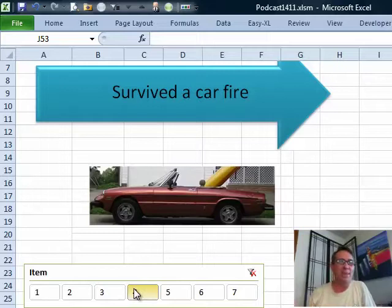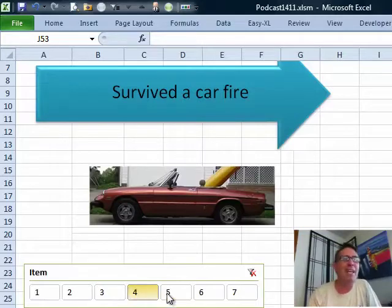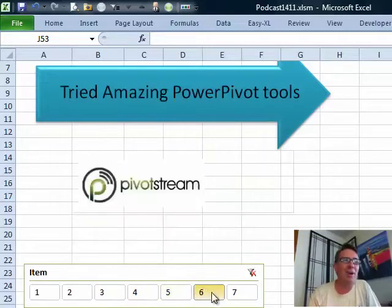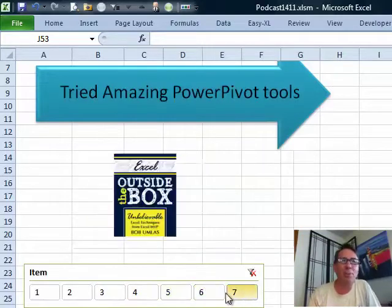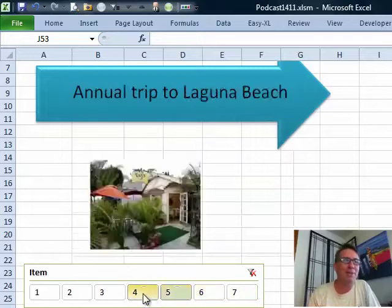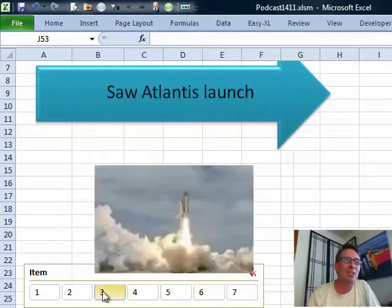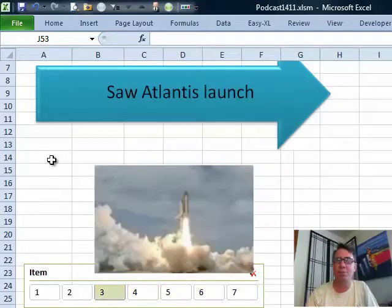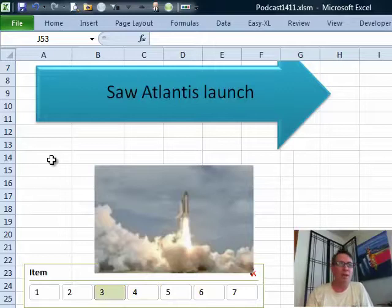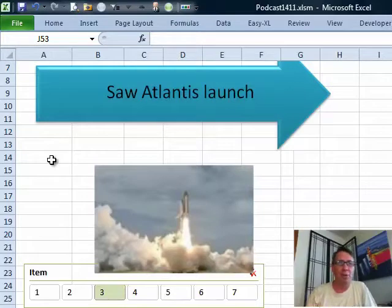For the next week, if you have any idea how I'm managing to pull this off, to use a Pivot Table Slicer to change this stuff up here, shoot me a note: bill at MrExcel.com. One week from now, we'll have a podcast where we'll reveal it.